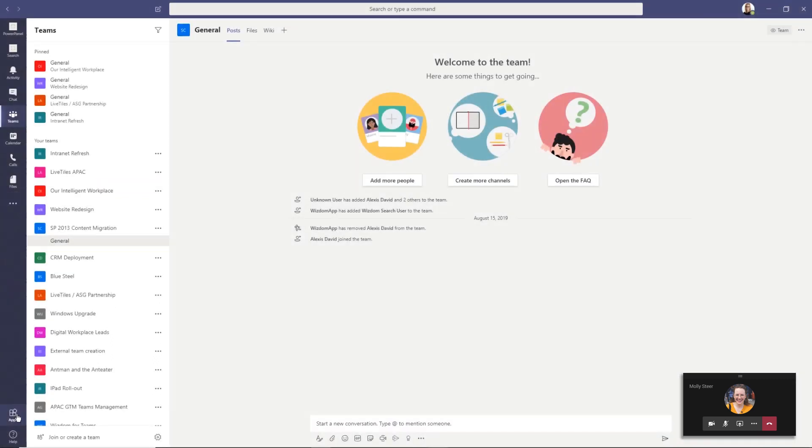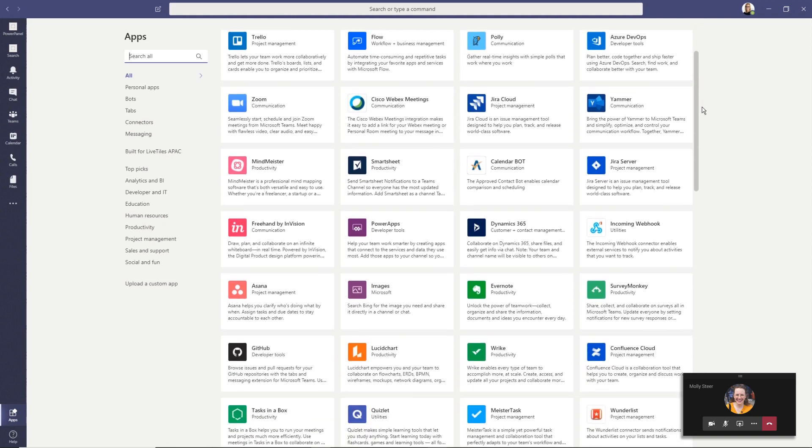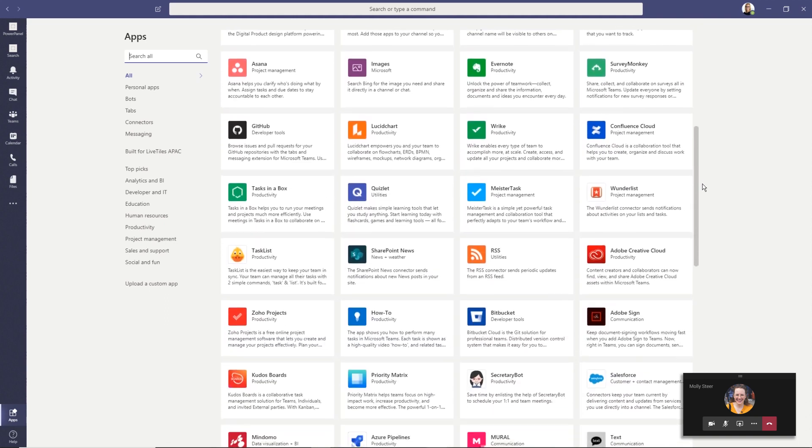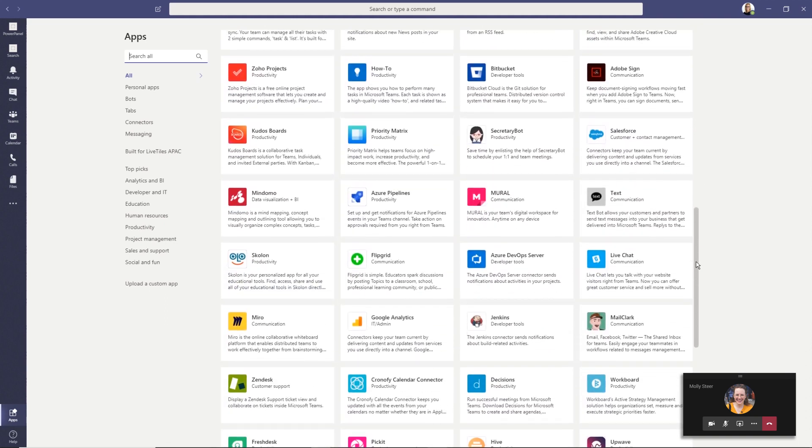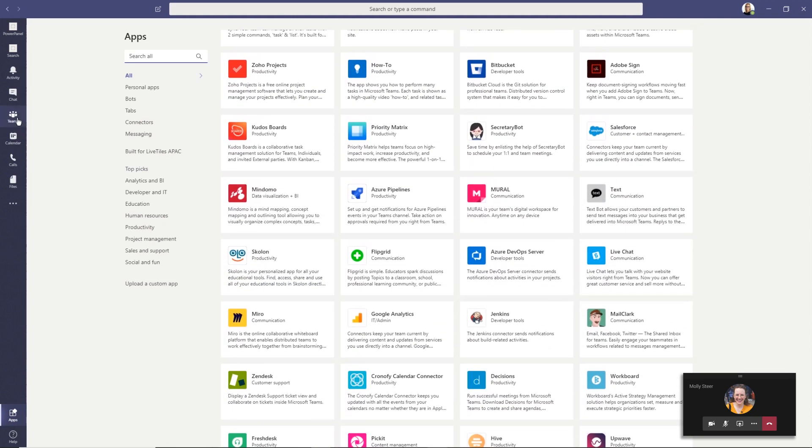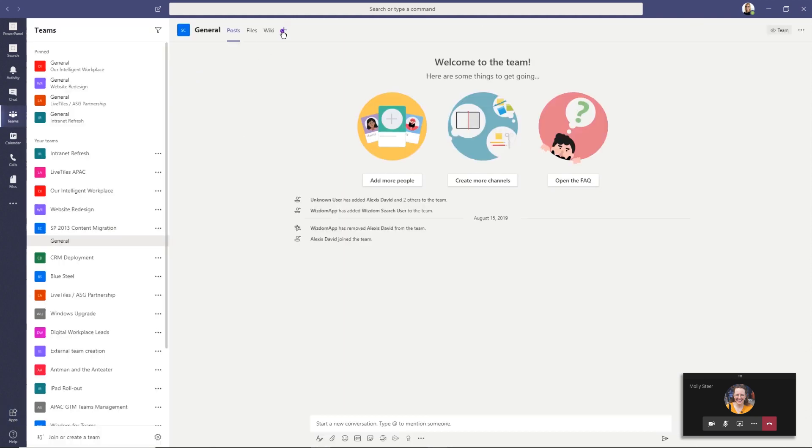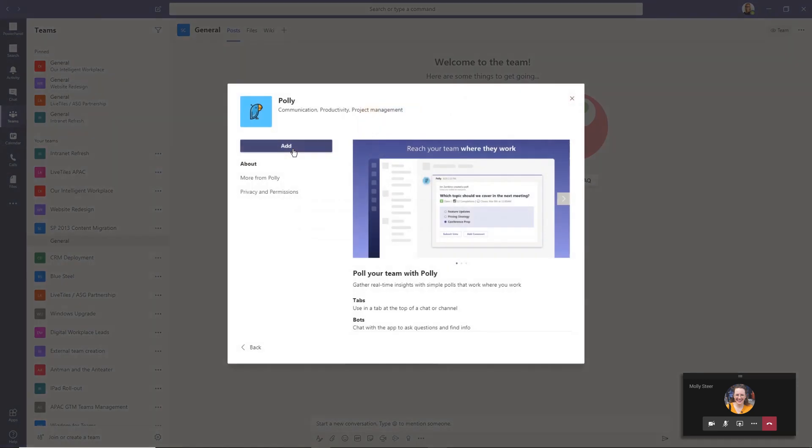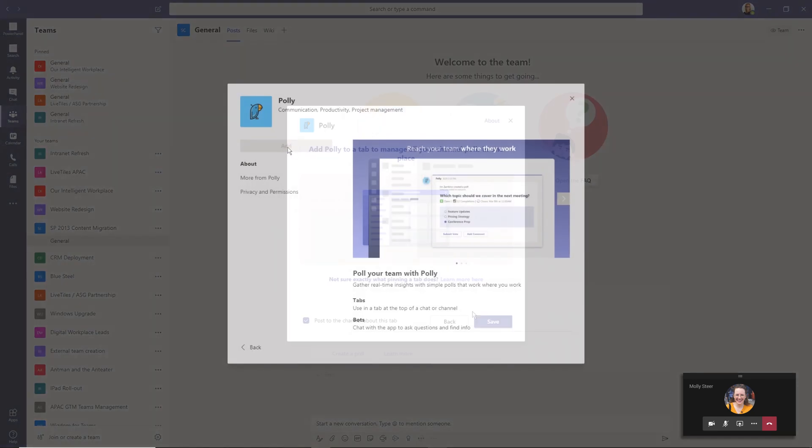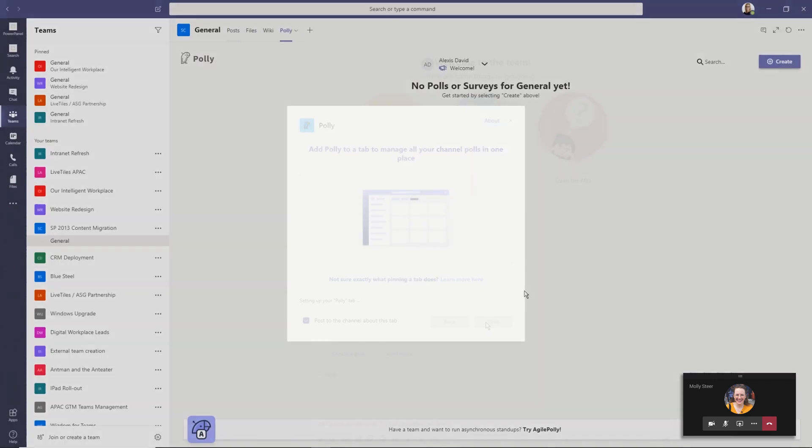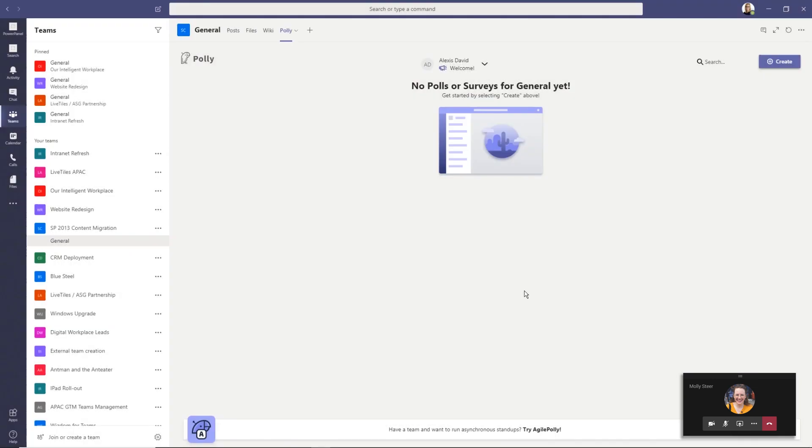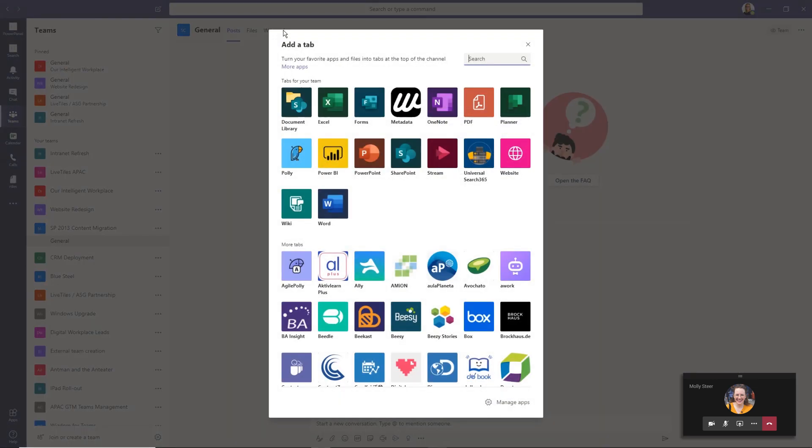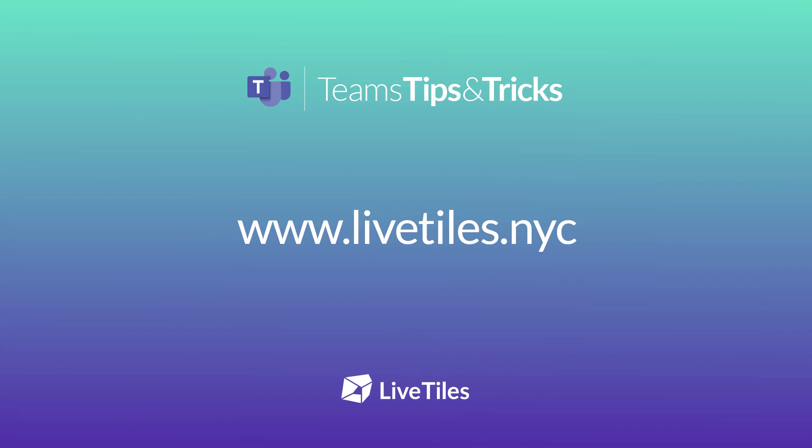Many companies have created apps that integrate with Teams to boost your efficiency and make all the information you need available in one platform. Office 365 also has a series of apps that are available, such as OneNote and Microsoft Stream.